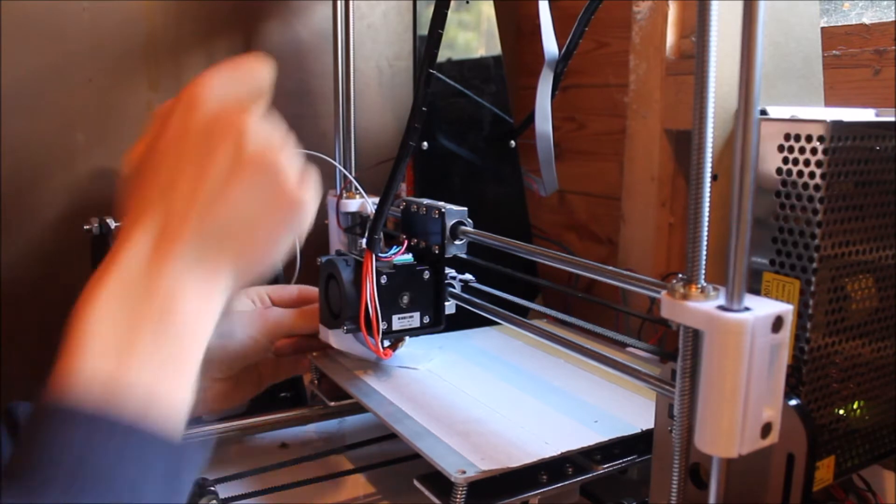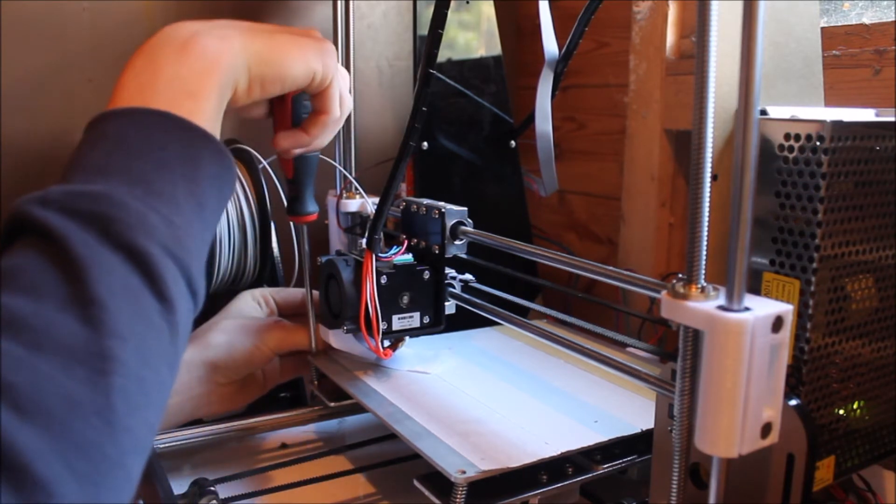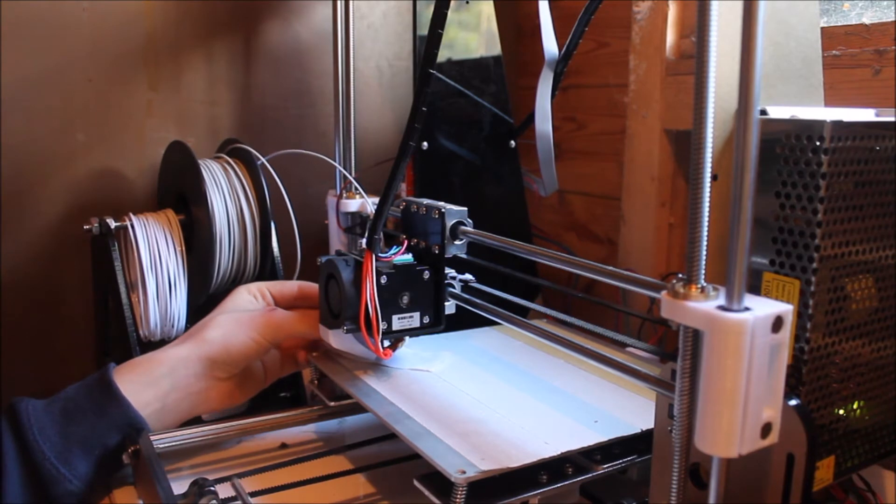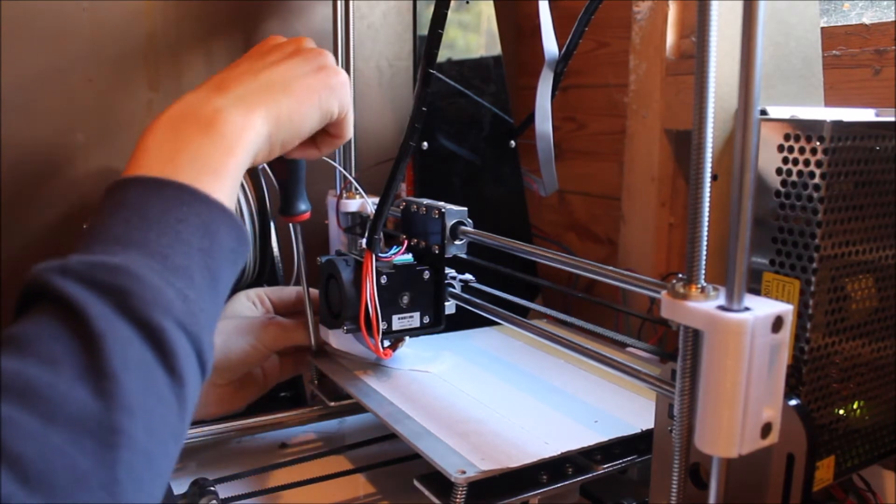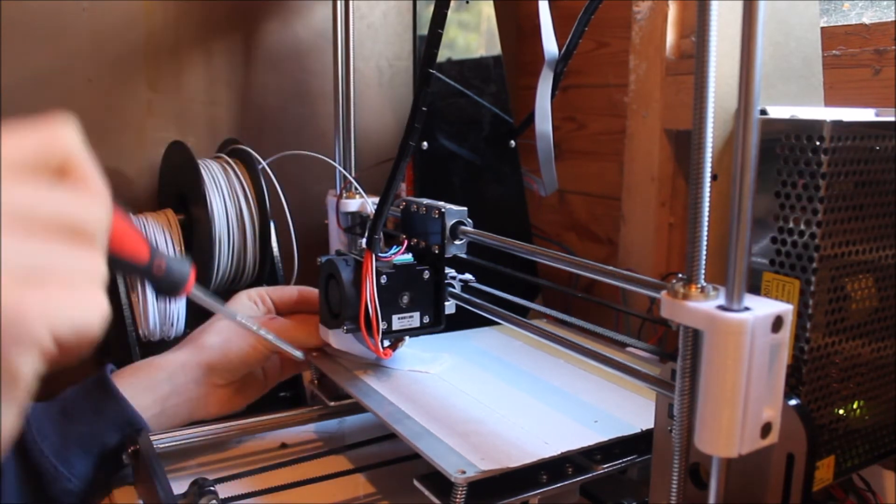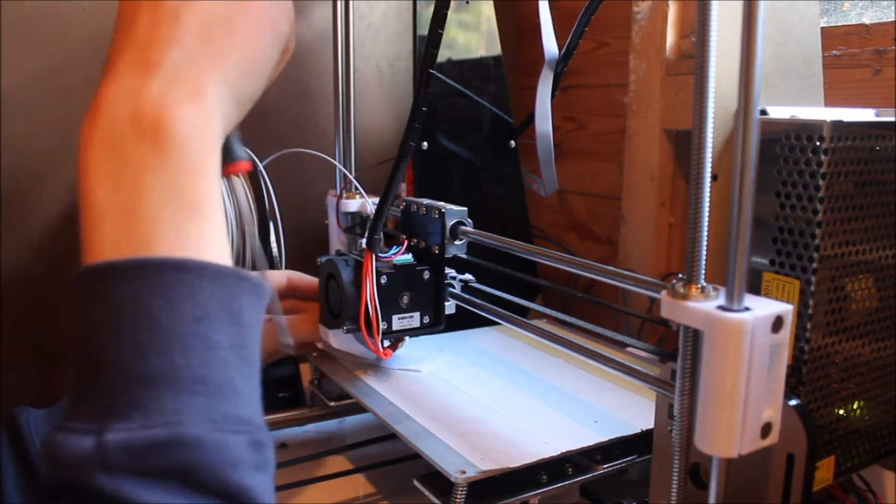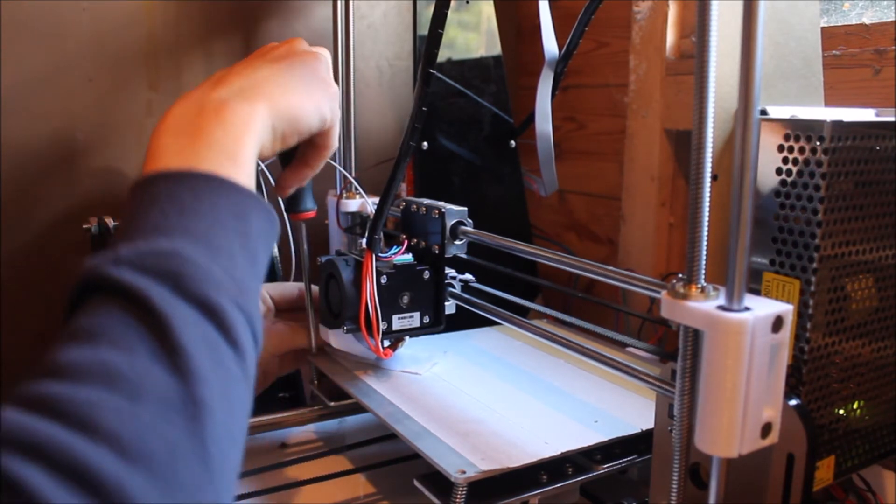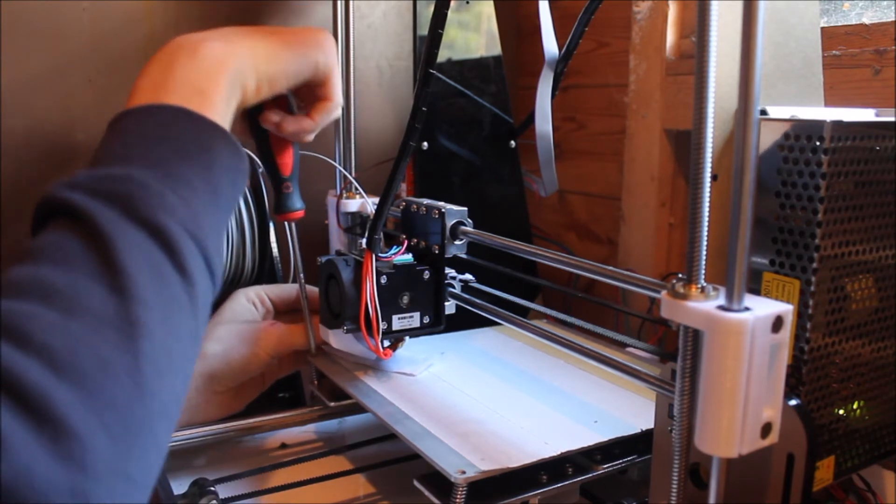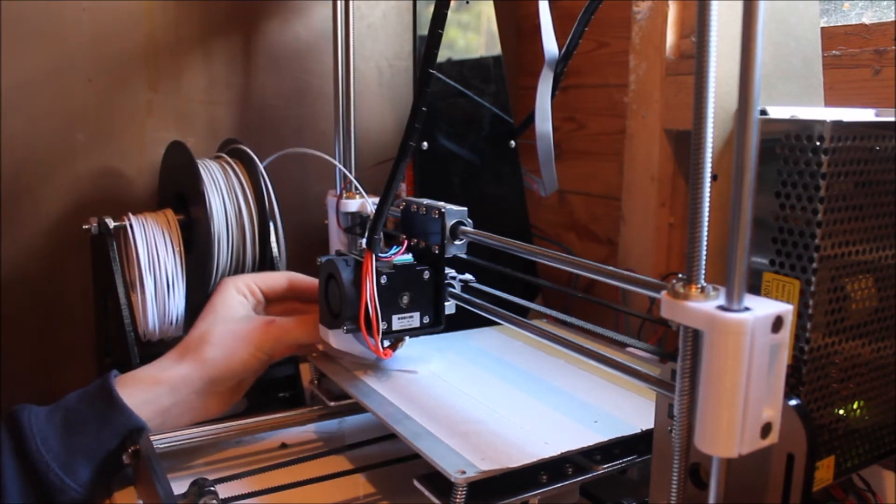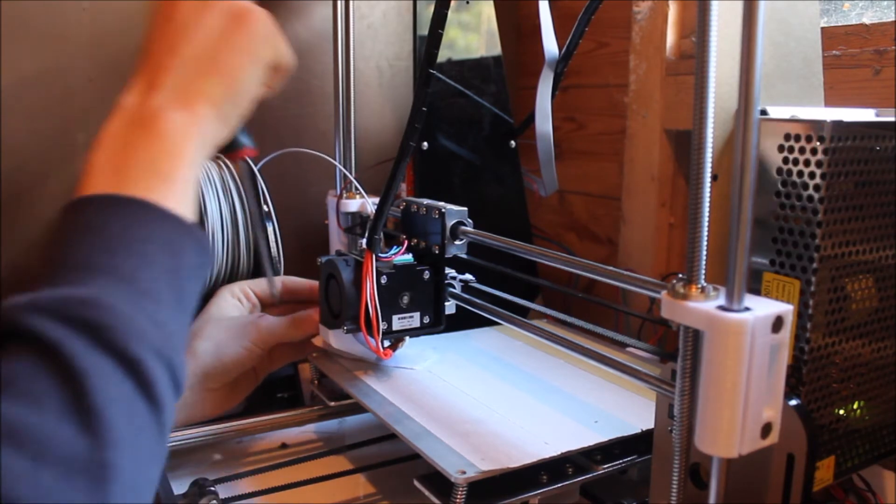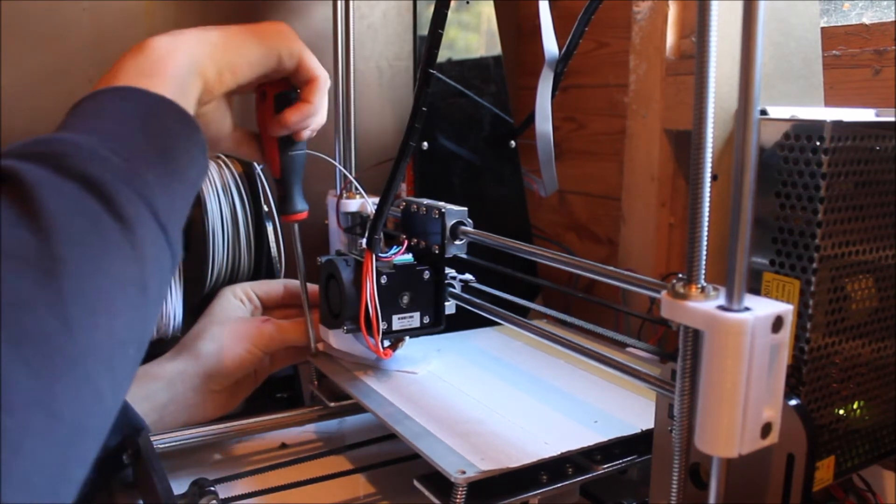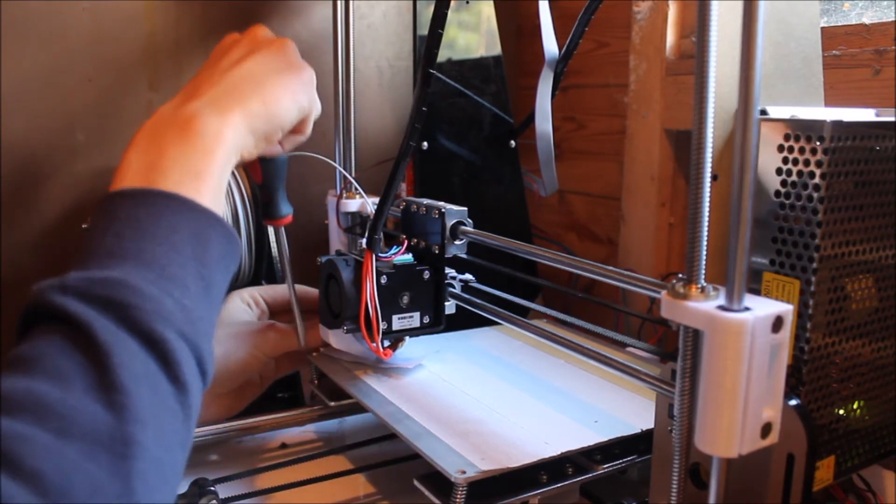Because if your print bed isn't level, then what can happen is basically one side of your print will start alright, but then as the print bed gets higher, when it moves across, the nozzle will touch the bed and it will stop the filament coming out. So basically it will be printing your thing on the slope, and it can damage the extruder motor because obviously it's trying to push it and it can't push it through.